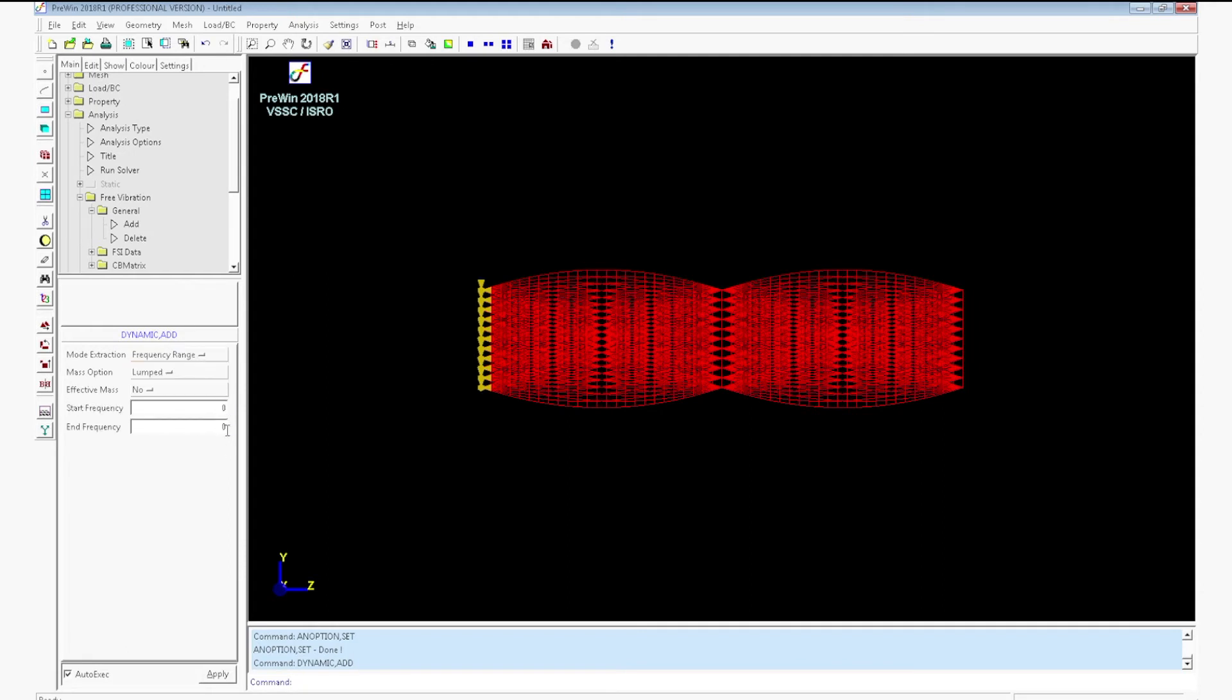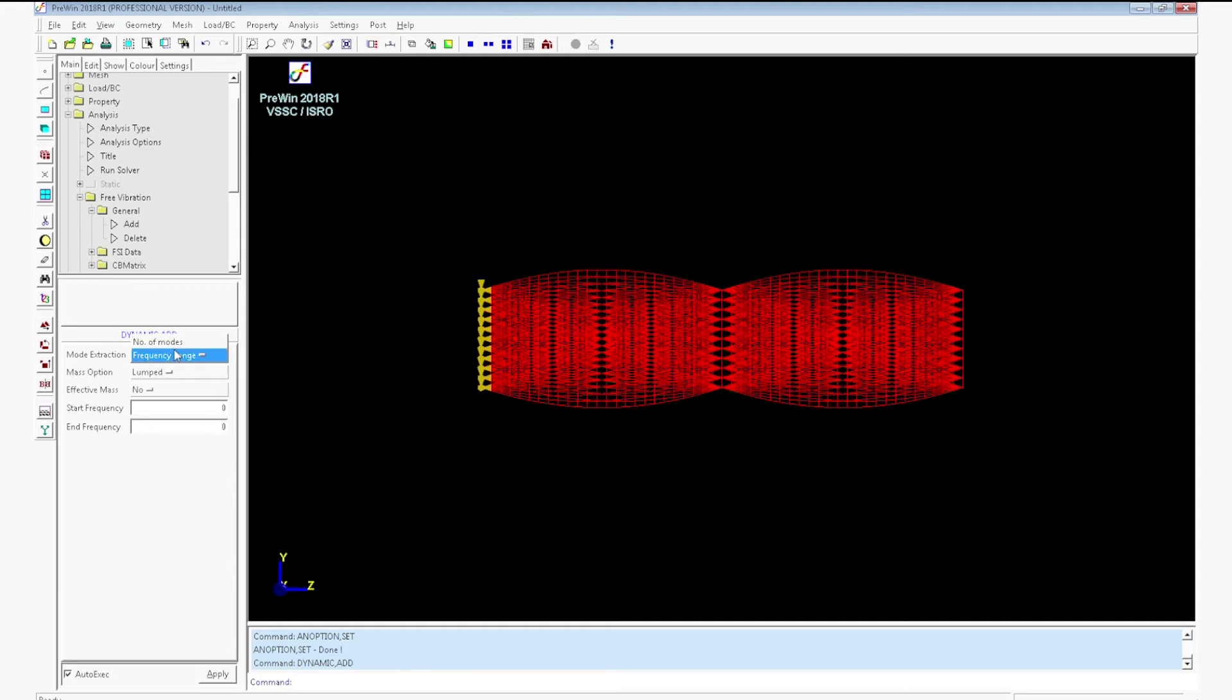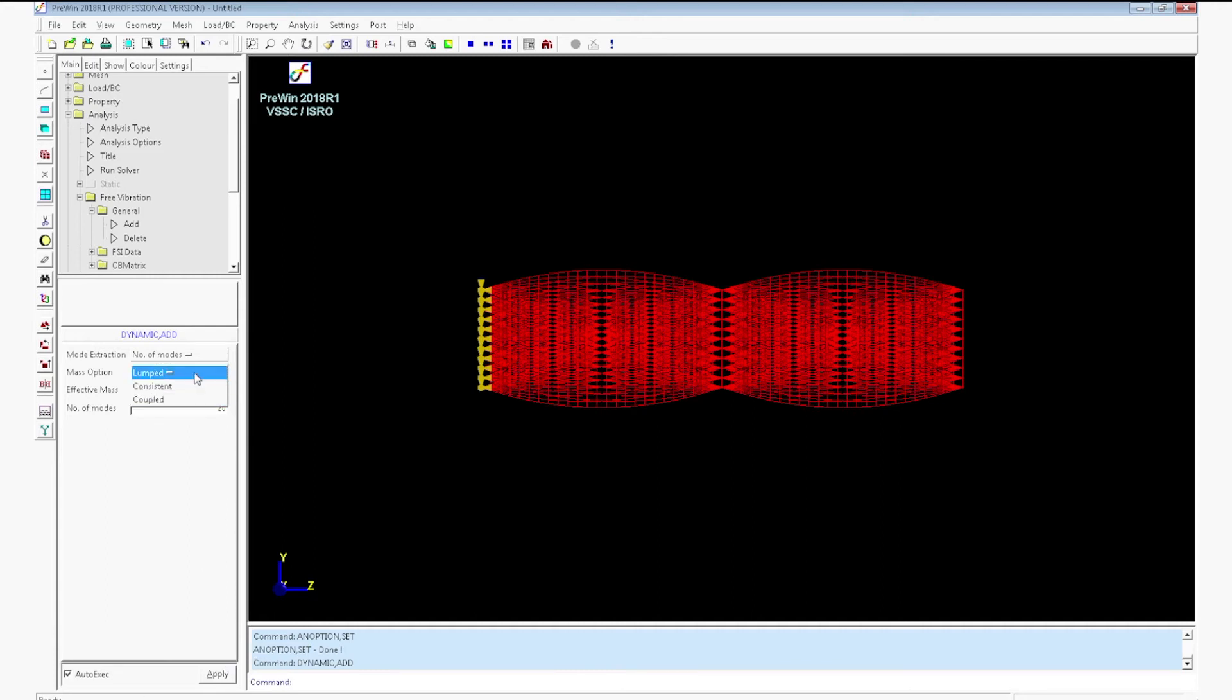In frequency range method you can enter the start frequency and end frequency. And in number of modes method you can directly enter the number of modes which is required in the output. Enter the number of modes as 20. Select mass option as lumped and click apply.